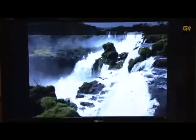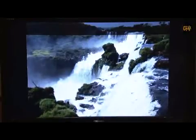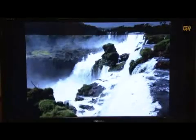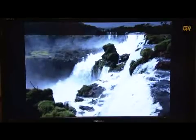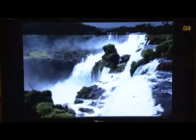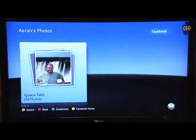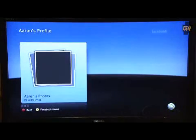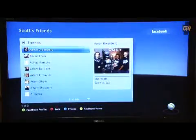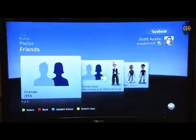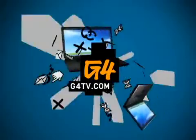We think this will be a nice experience. The better quality the photo you post to Facebook, the better it's going to look on the console — the television is a great way to view and share photos. The other thing we're launching alongside Facebook is Twitter, and that'll be available in all Xbox Live markets also. So that's the applications I'm going to demo for you.